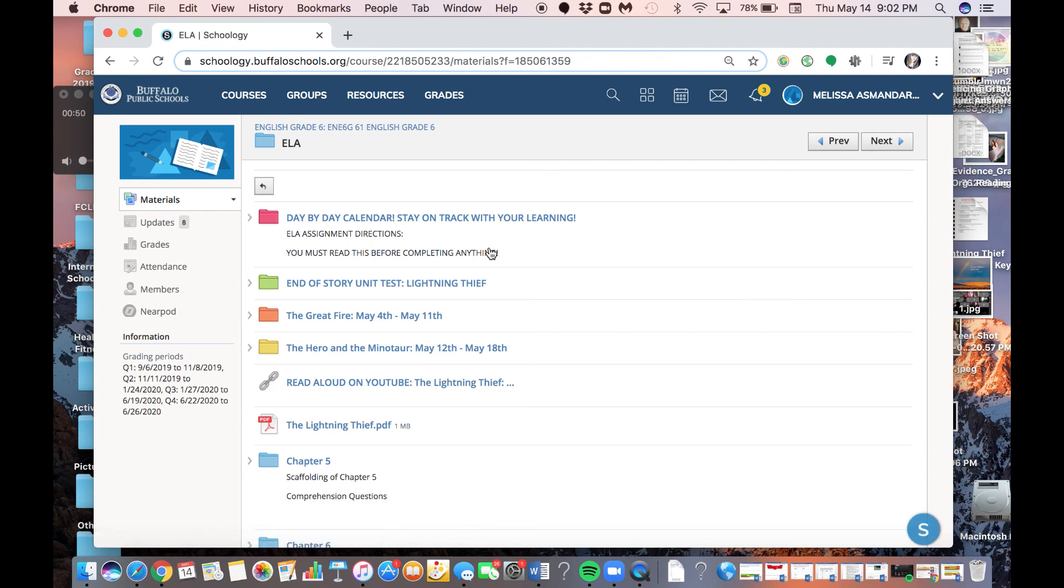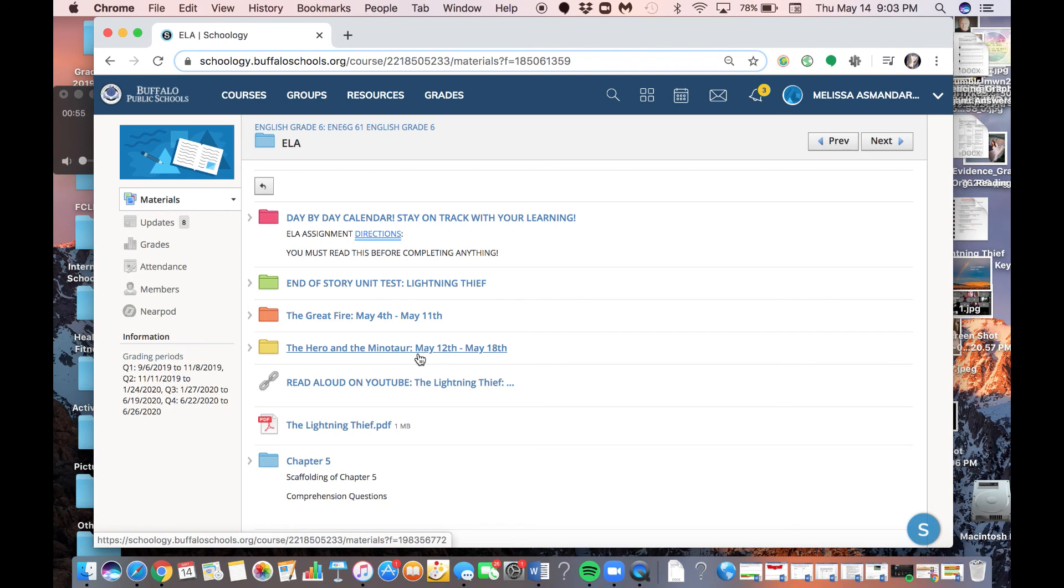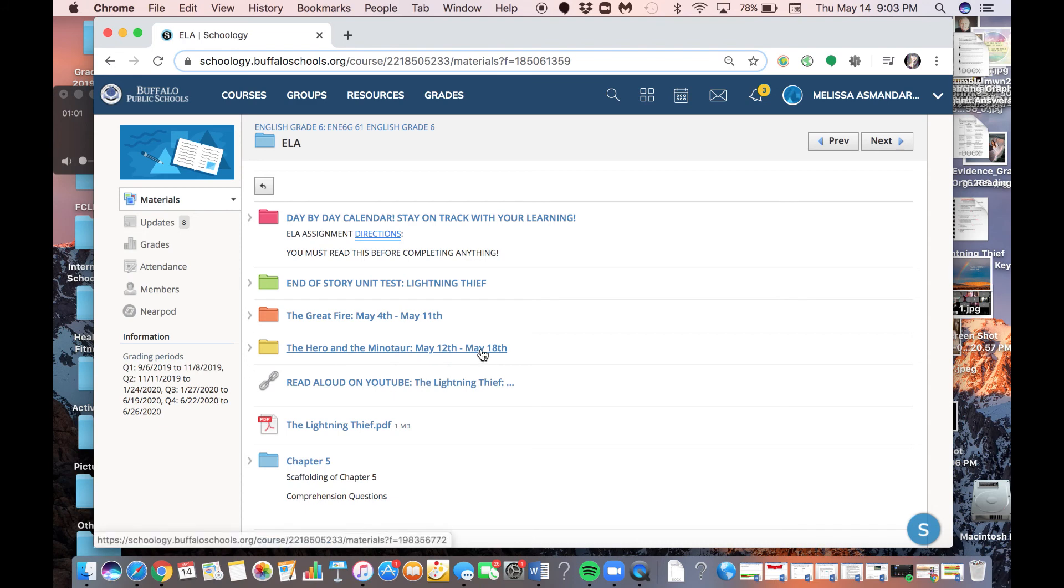Now, we are currently on the Hero and the Minotaur. If you wanted to post something that you did in the Great Fire, you would go in this folder. Since we're on the Hero and the Minotaur, I'm going to show you how to do an assignment for this.